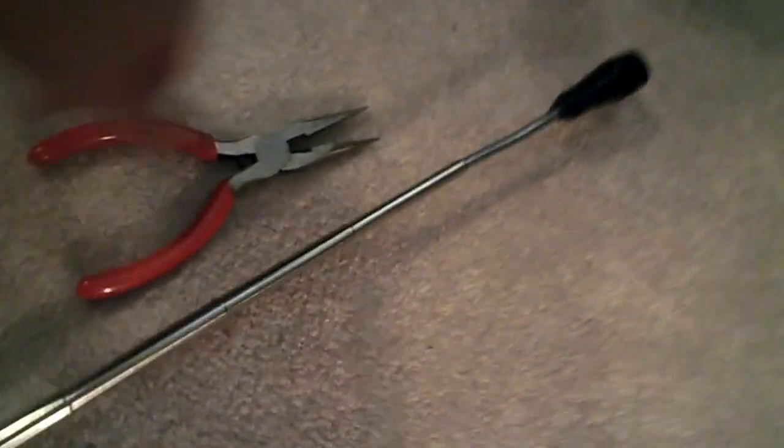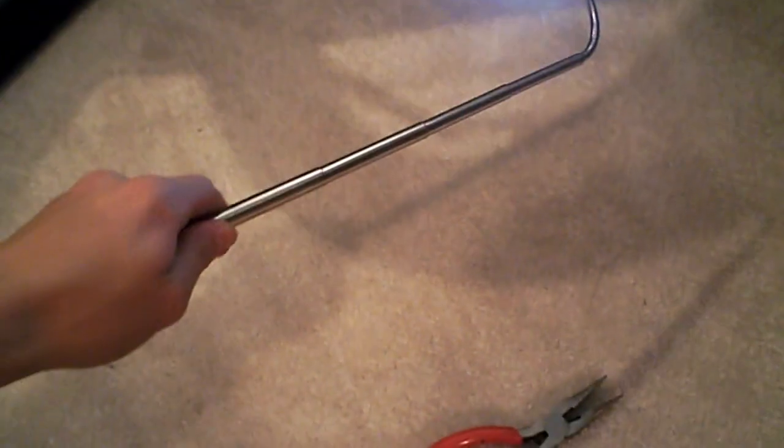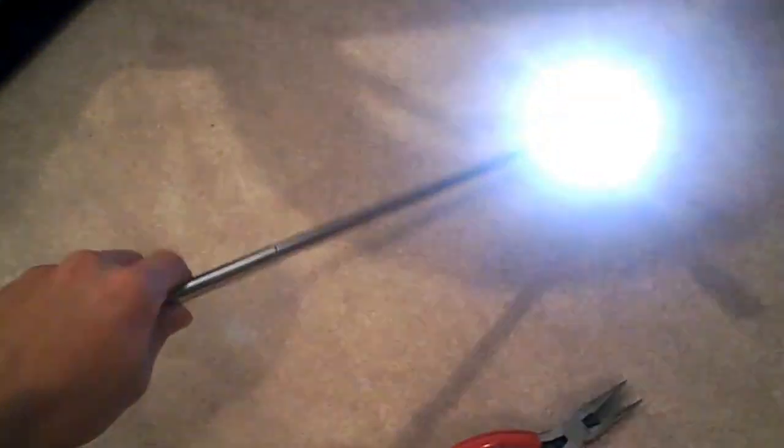So you got that, along with this side is bendy. So you can anchor it wherever you want. You'll have your light. You can get it into places. It's pretty handy.